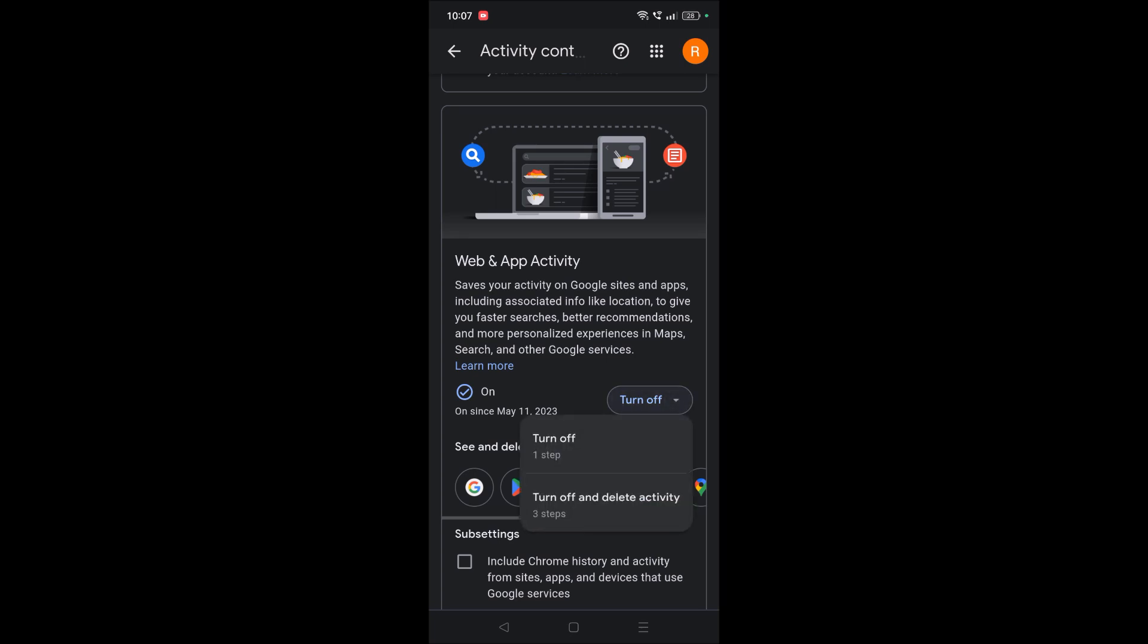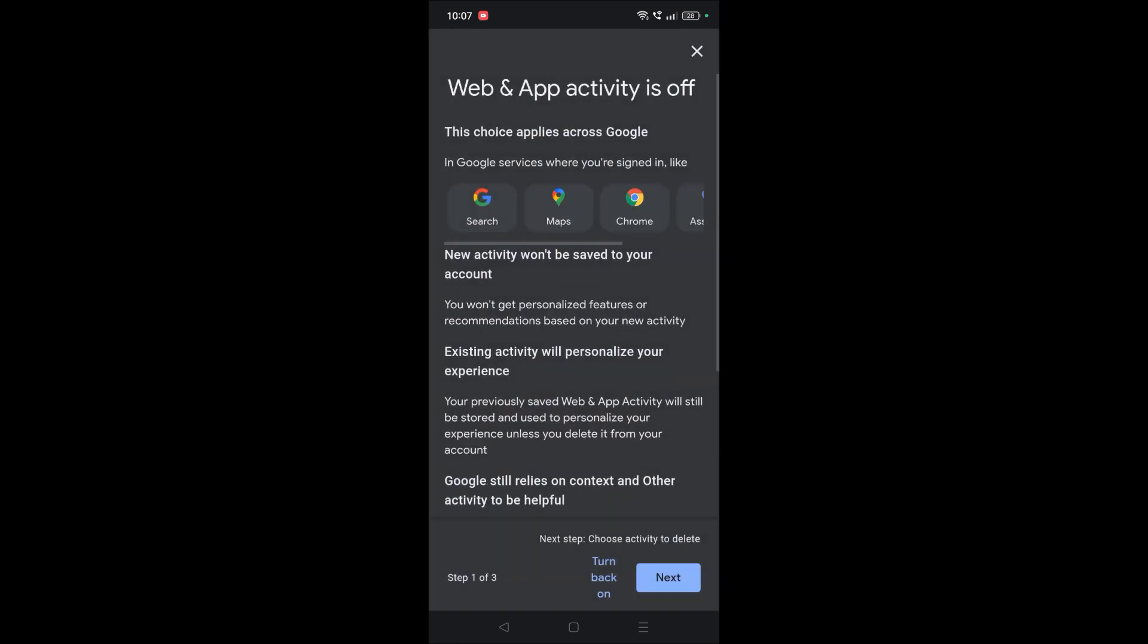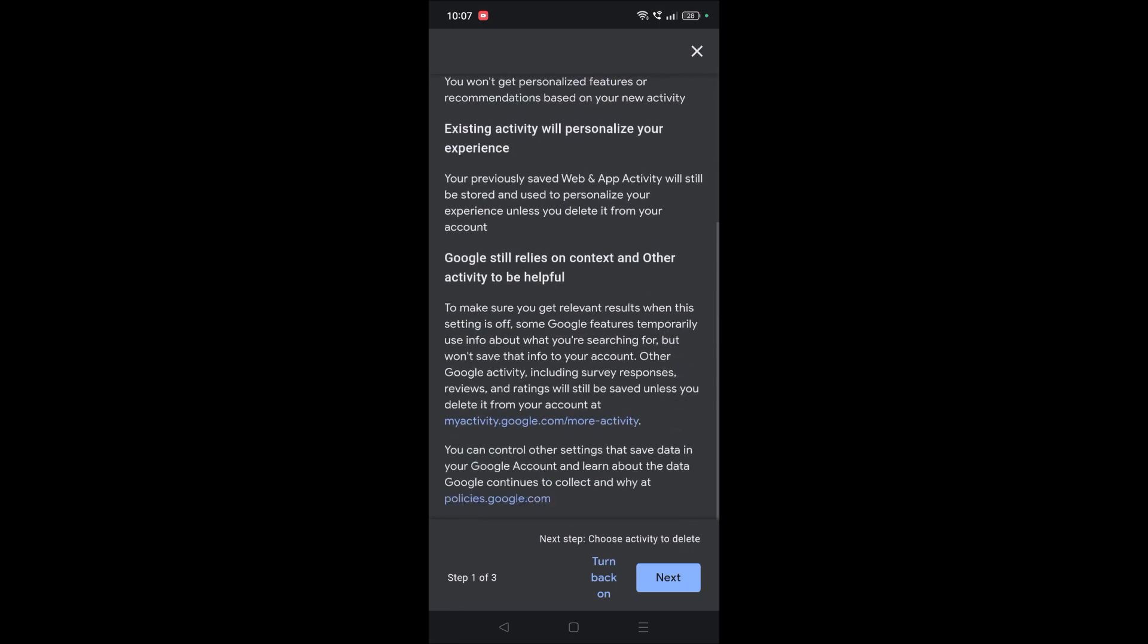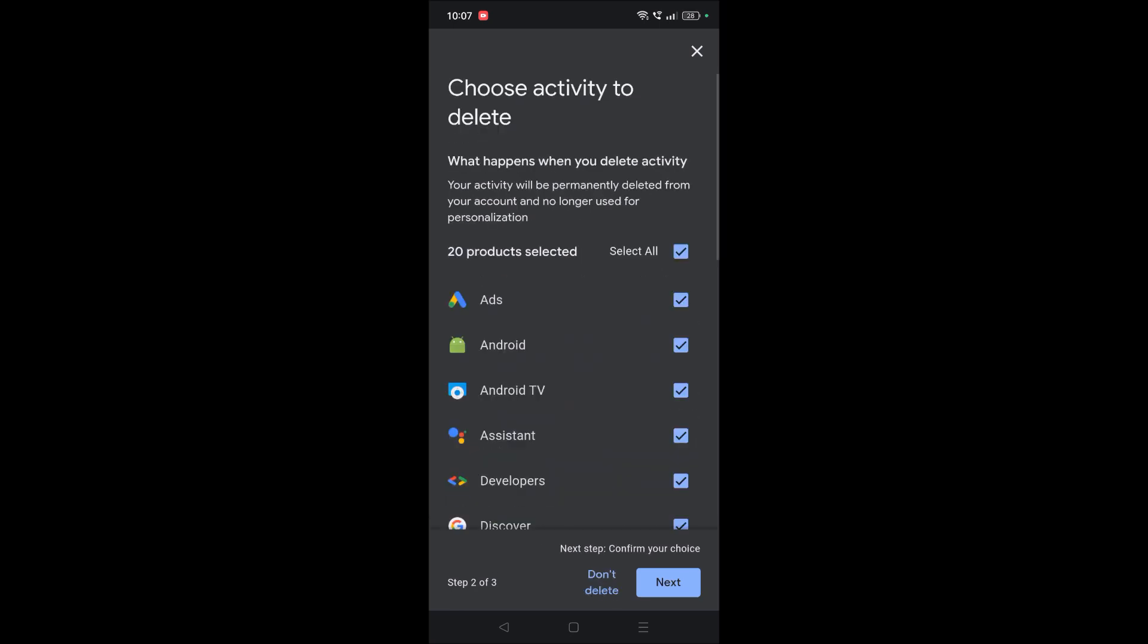off, and you need to select the second option 'Turn off and delete activity'. As we are deleting image search in Google, you need to click on 'Next'. By default, Google selects all the product search history, so make